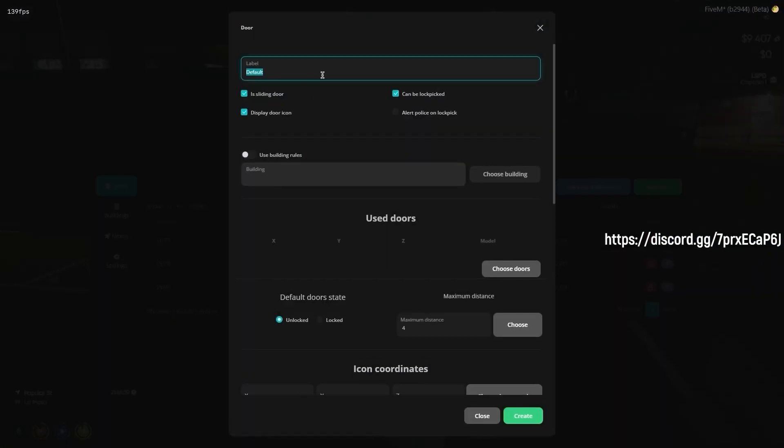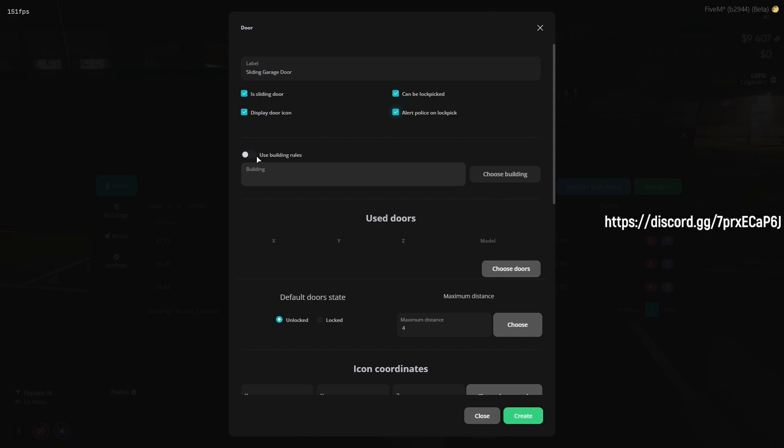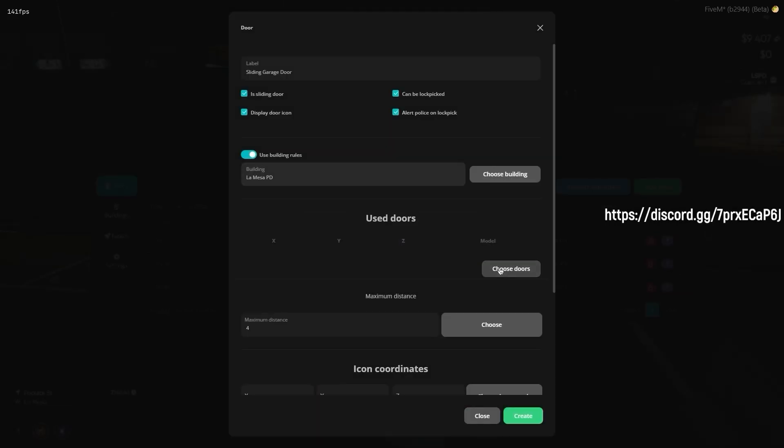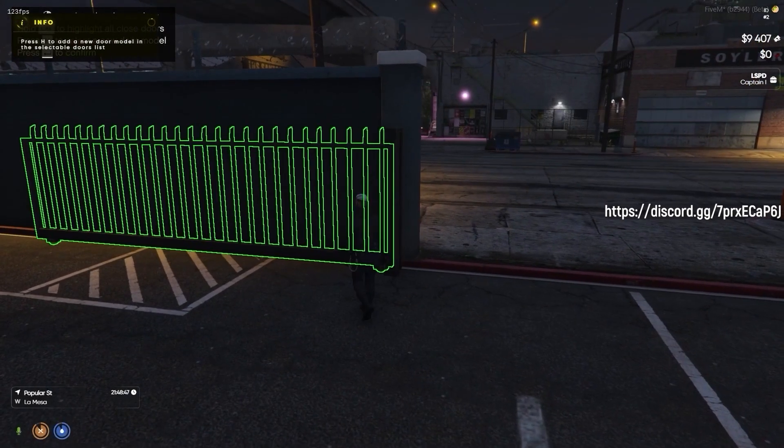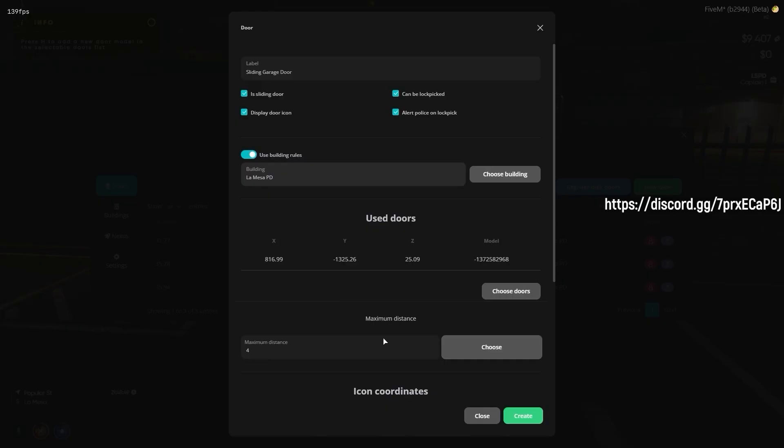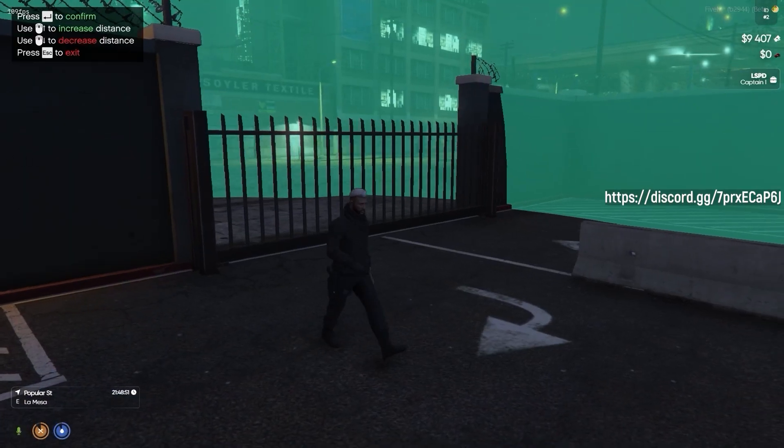For sliding doors, the process is fairly similar to a normal door. The main difference is that we have to select is sliding door from the creation menu. All other settings depend on your liking, and can change depending on how you want the door to be opened.